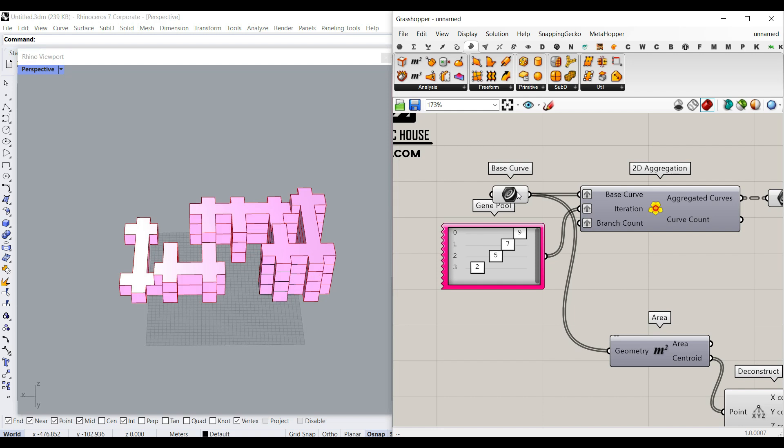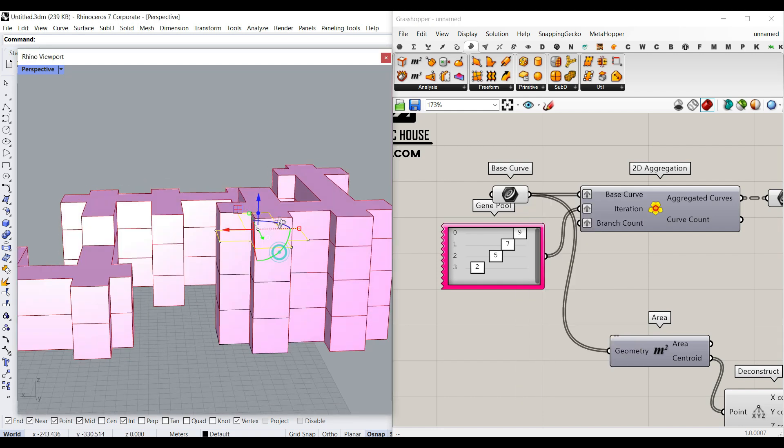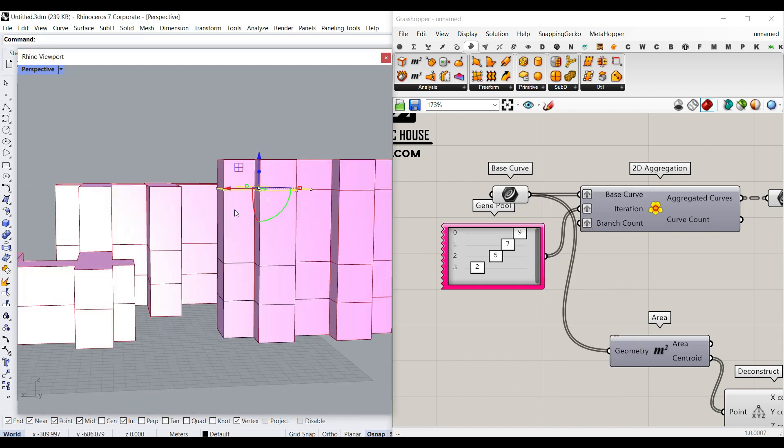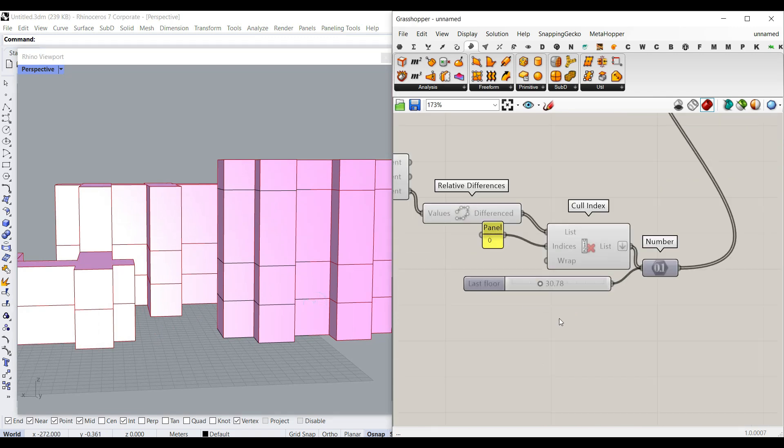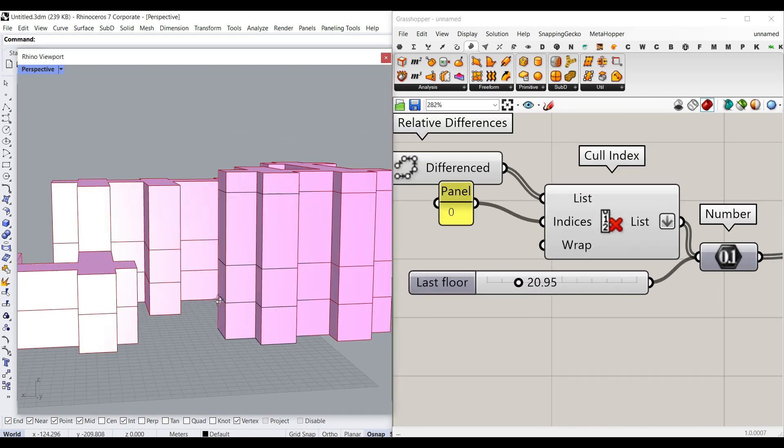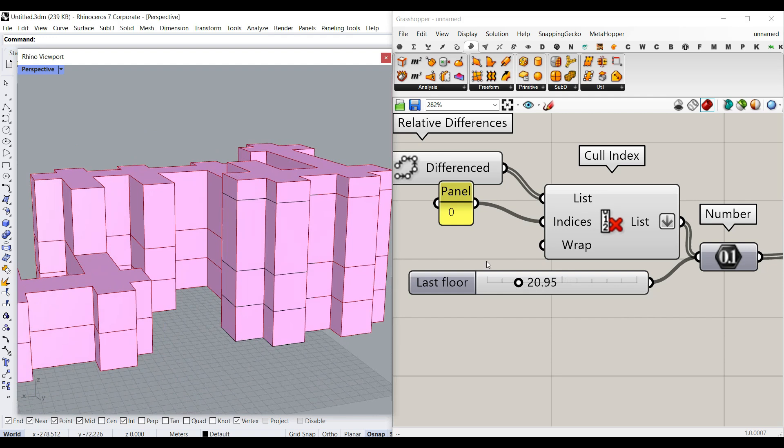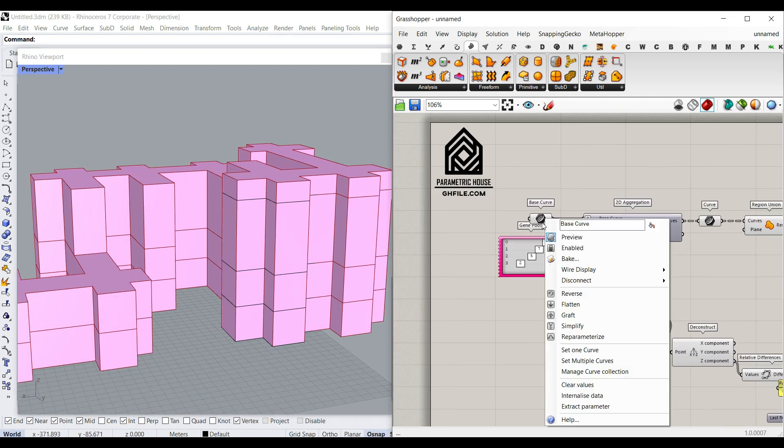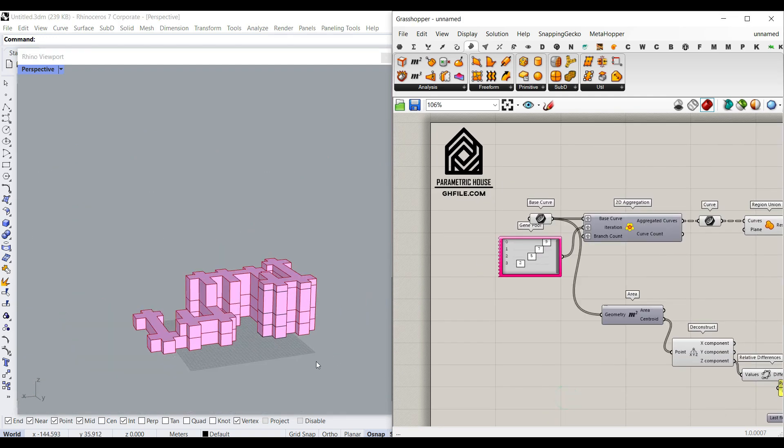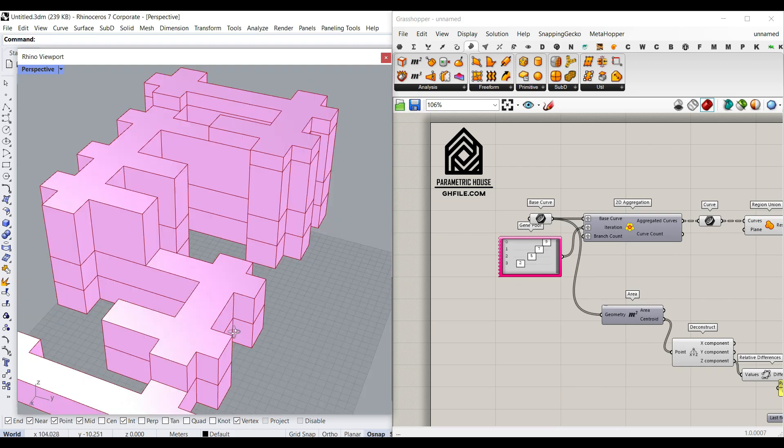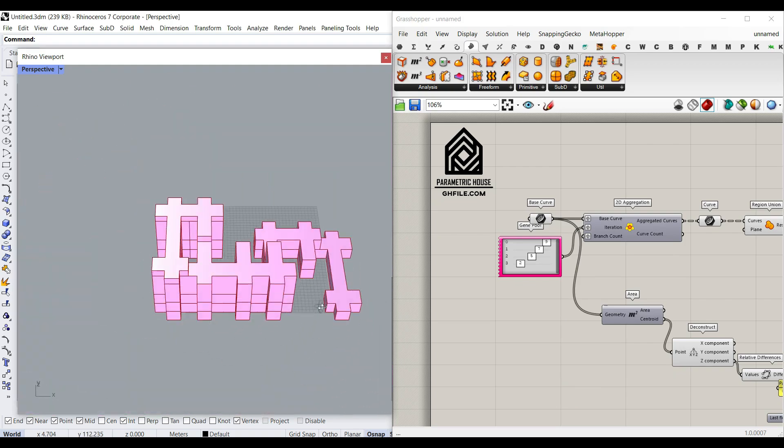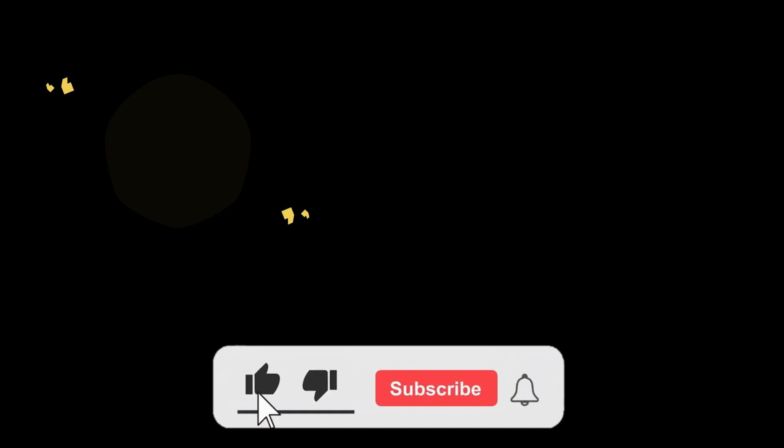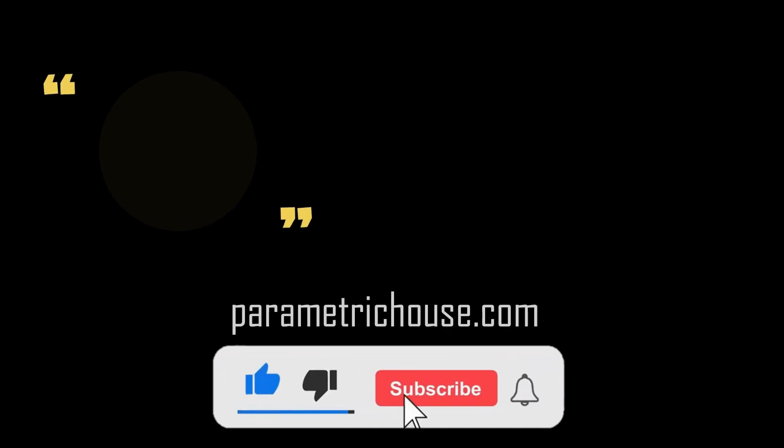So I'm going to just, if I change the curves, you can see it's going to also change the height of this. And remember that the last one also can be extruded separately for a different height. So I'm going to just internalize this so you can download this example file from our website. Thanks for watching. If you have any questions, just ask below and see you next time. Bye.